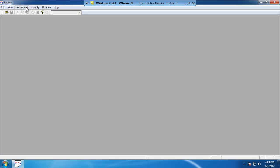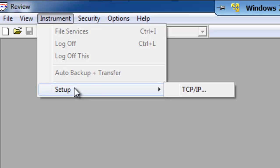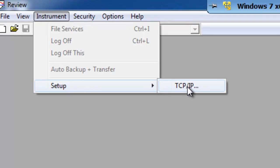Go ahead and click on instrument, click on setup, and then go to TCP IP.